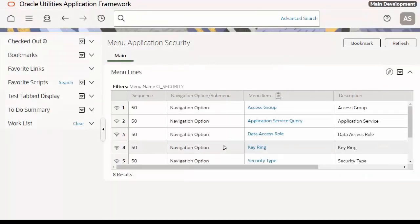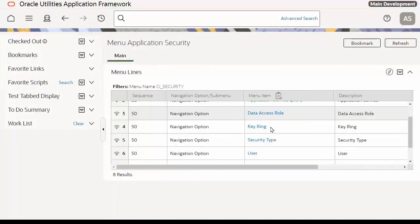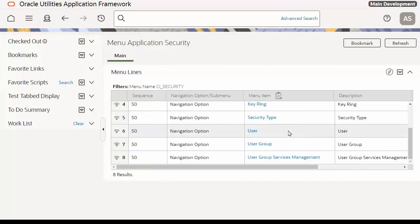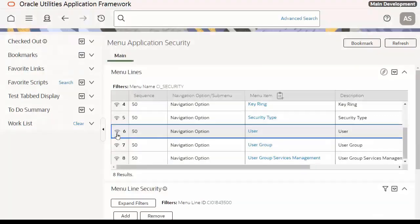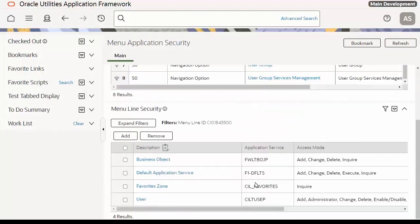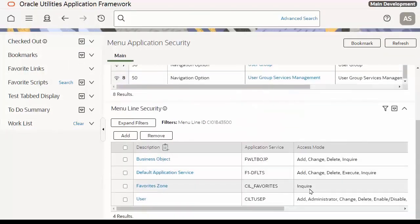As you can see, the menus are listed. As you select it, you select which one you want to have a look at. In this case, I'm going to choose the User Menu option. I broadcast that. And as I can see, there are a number of application services that are required to access this menu option.